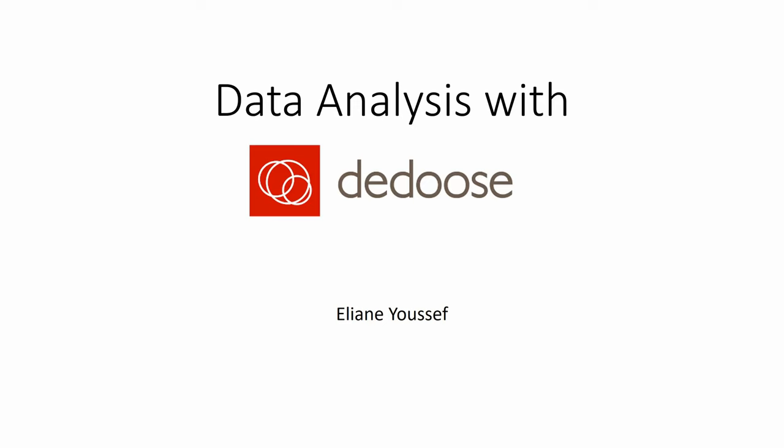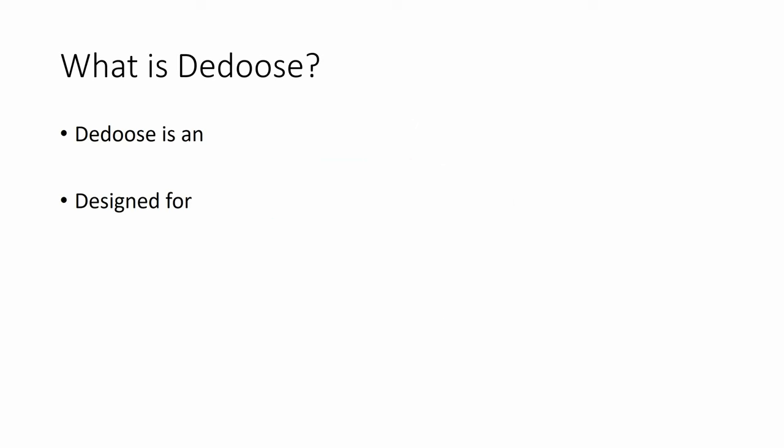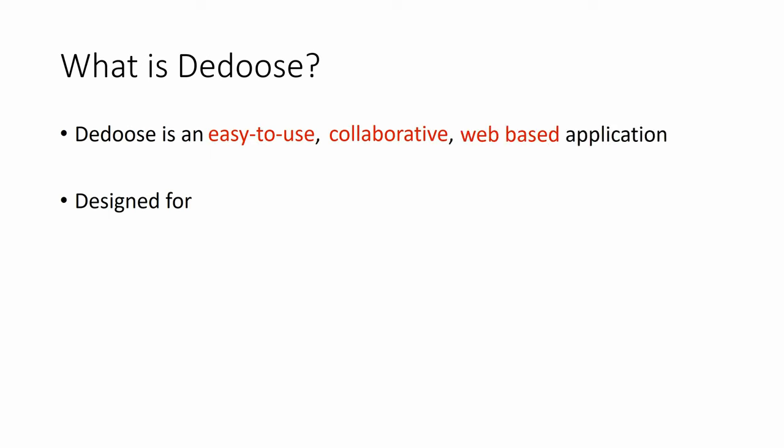Hello, this is Eliane, and today we're going to talk about data analysis with DEDOOS. What is DEDOOS? DEDOOS is an easy-to-use, collaborative, web-based application.